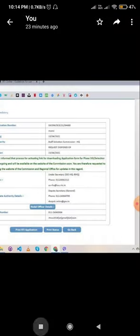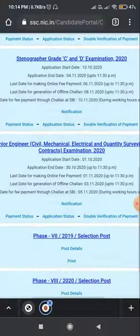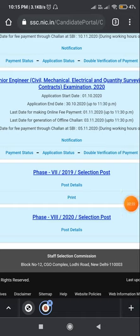So friends, the print option will be activated shortly, and from there you will be able to download your application form. Thanks for watching — please like and share the video. Bye!